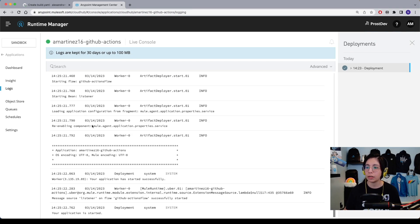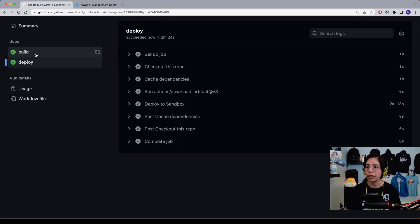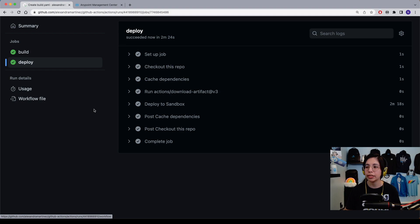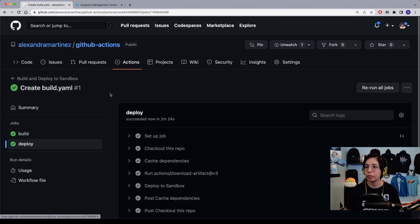After our application finishes deploying correctly, we will now be able to see that we have a green status in both of them. And that's it. I hope this video was useful. I will continue to be doing more videos about this same topic.